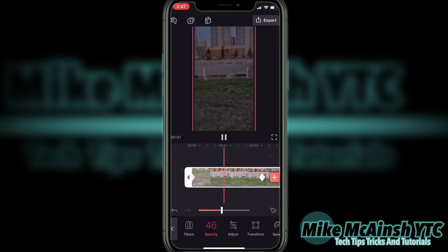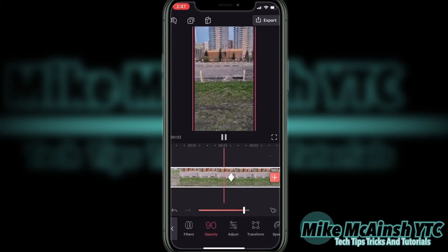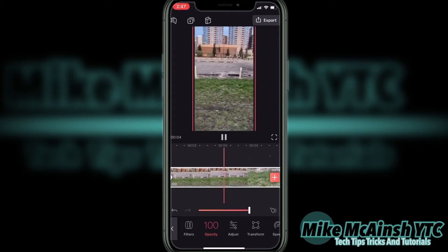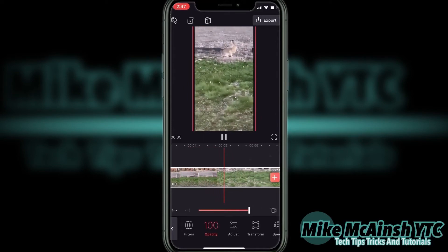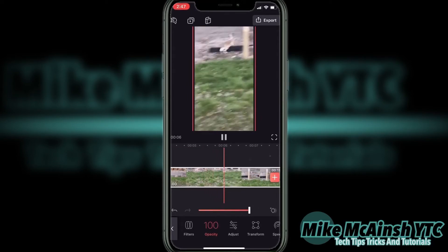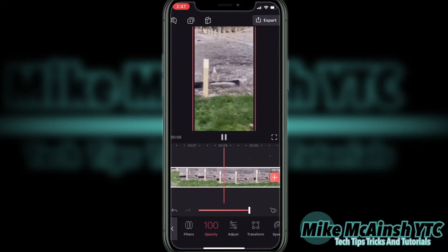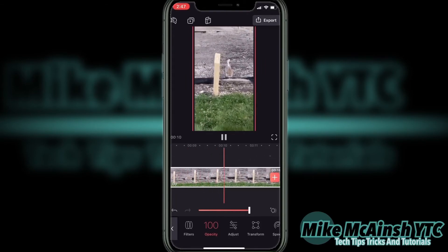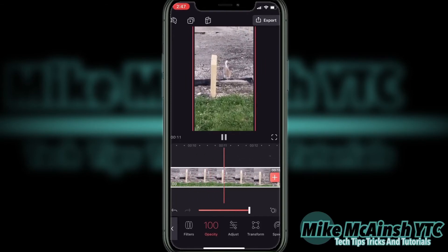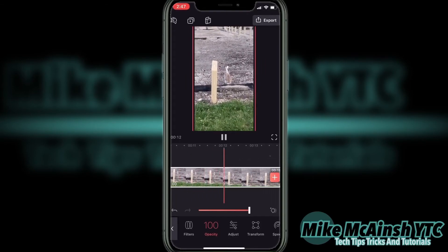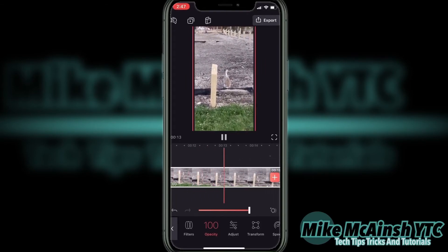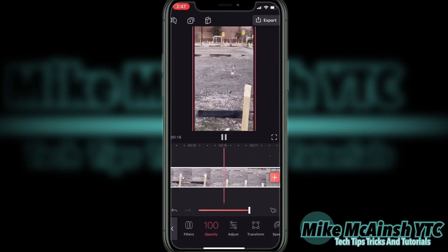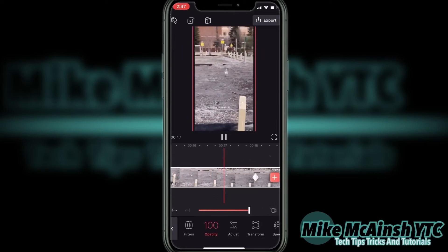Now I'll scrub back to the beginning of the clip and play the whole clip. The clip has faded in, and I zoom in on the rabbit. Let's look at the rest of the clip, and you'll see the clip fade out by the very end. It'll fade out to black.